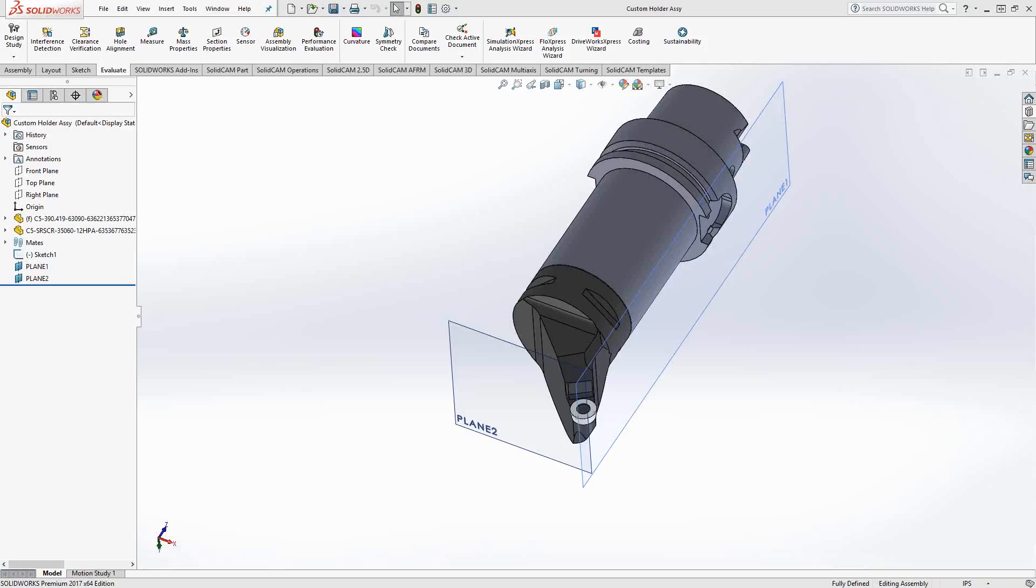Welcome to the SolidCAM University channel. This video's topic is creating an STL holder for a turning holder. You'll see on screen that I have a SolidWorks model of a turning holder with the insert already installed.